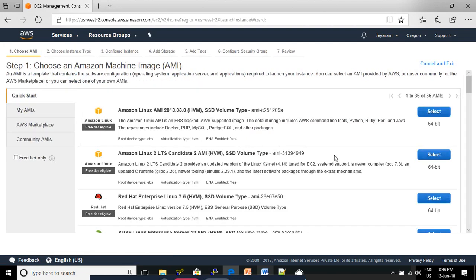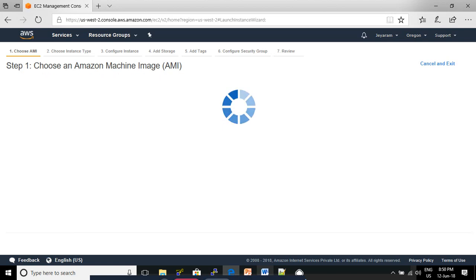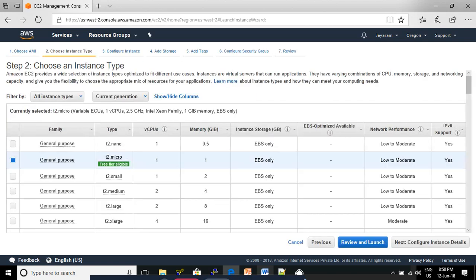click Launch Instance. In the Choose an Amazon Machine Image page, you need to select the Amazon Linux AMI. Usually, the first choice in the list, click Select for this AMI.